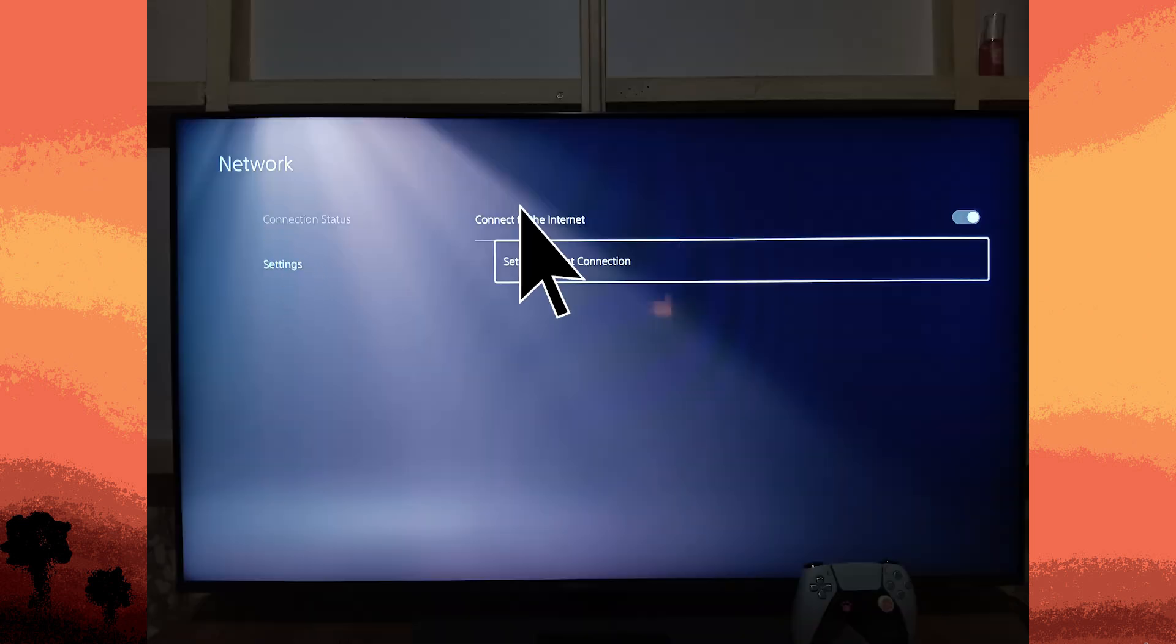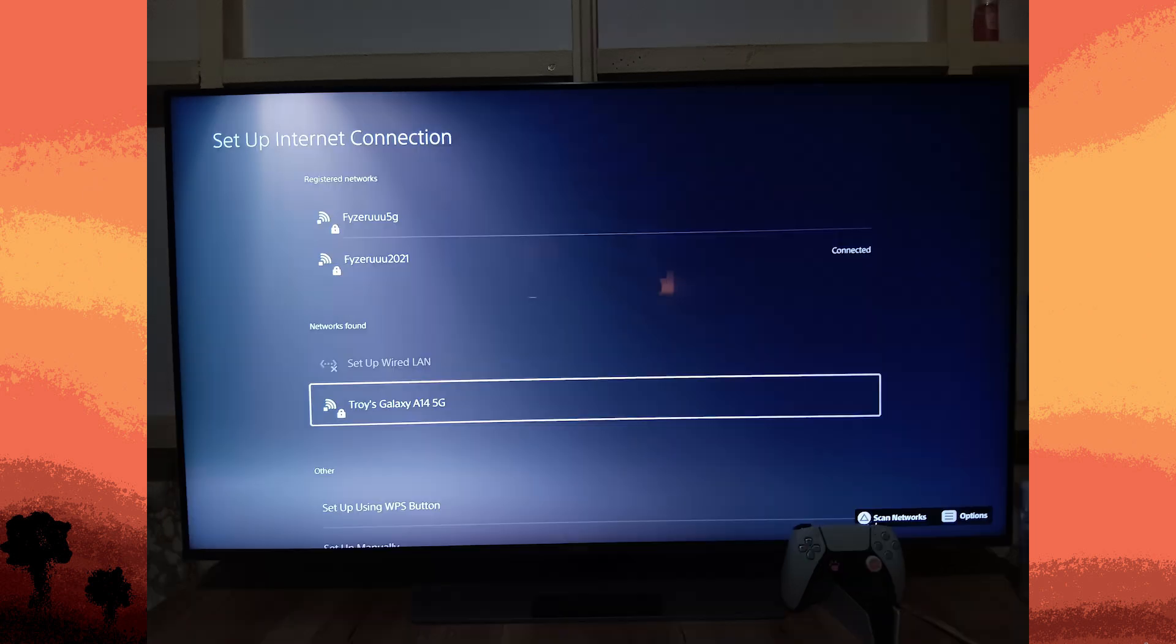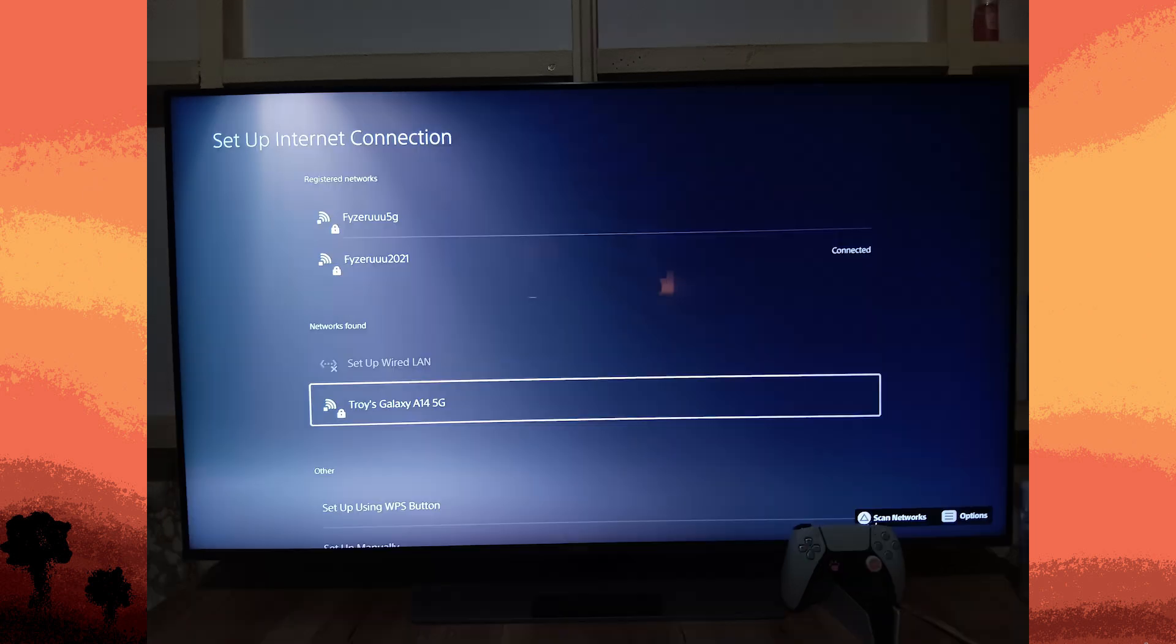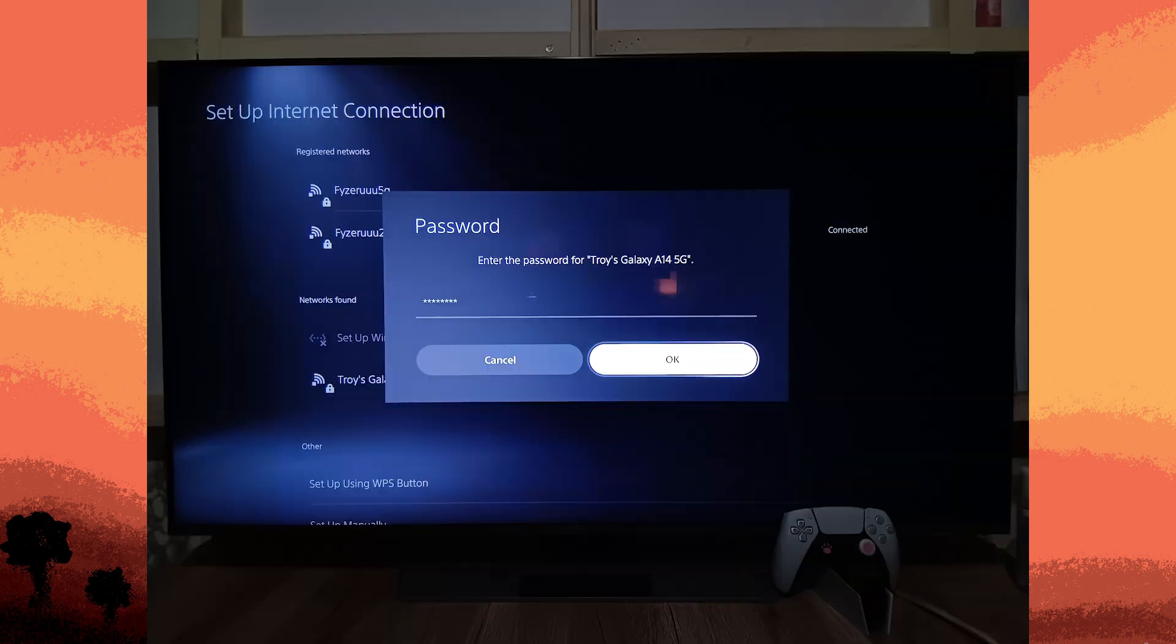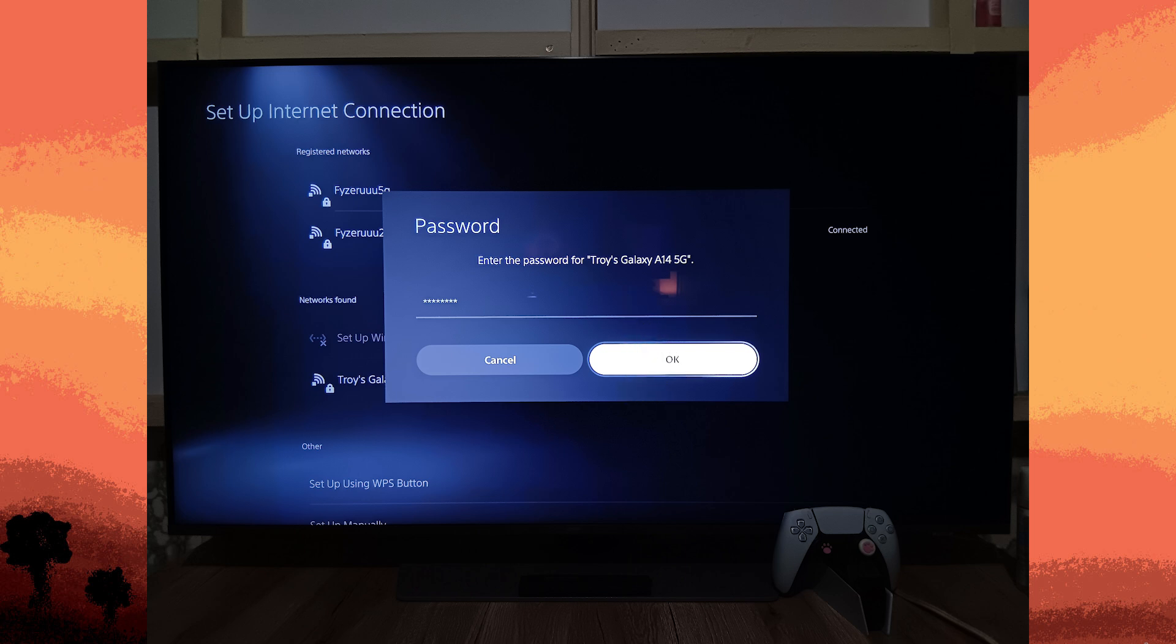Choose set up internet connection. Your PS5 will scan for available Wi-Fi networks. Choose your mobile hotspot from the list, enter the password when prompted, and follow any additional on-screen instructions to complete the connection process.